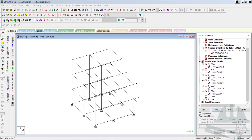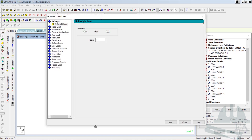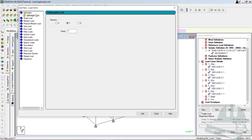We have defined all the earthquake loads. Now let us define the dead loads as well. The first dead load that we always define is the self-weight. Click on Add, and now let us define the self-weight. Factor is minus one, direction is Y. Click on Add.